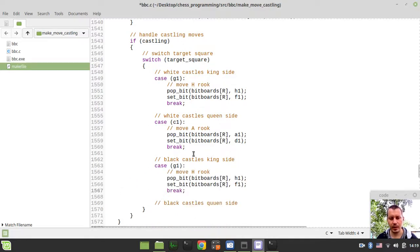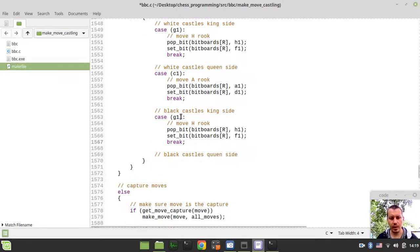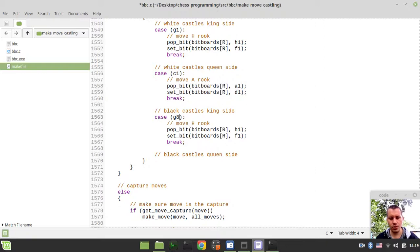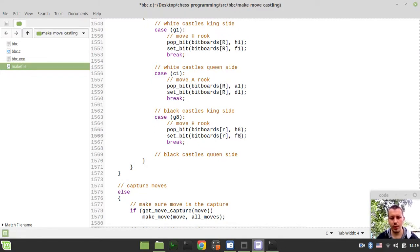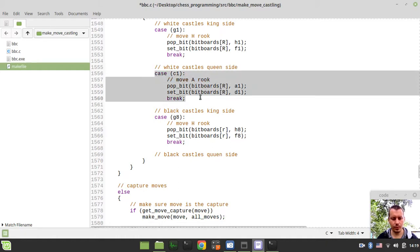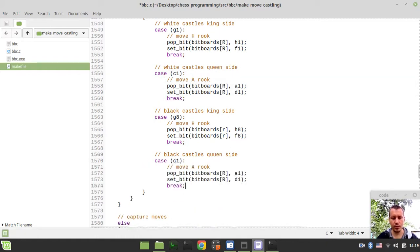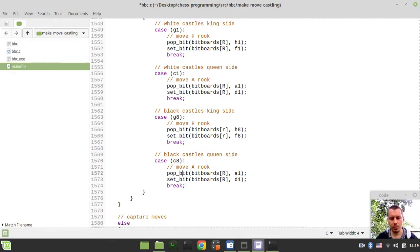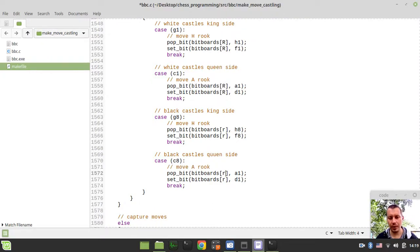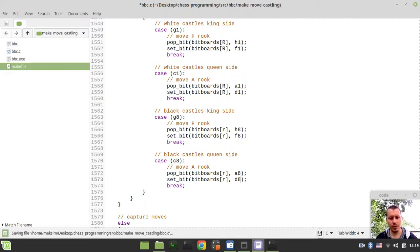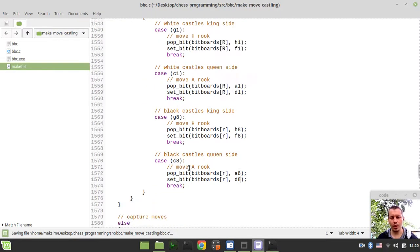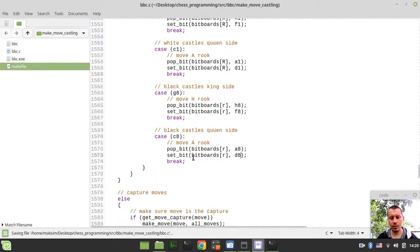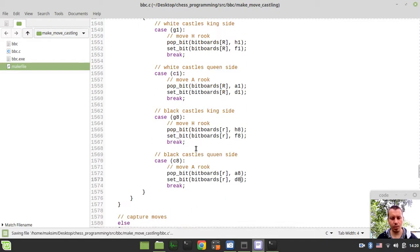And now in case of blacks, of black king castling, we want the g8 square, we want black rooks, and we want to move it from h8 to f8, and in case of c8 respectively, c8, we want again to have index bit boards by the black rook, and move it from a8 to d8, and if I did everything correctly, it now should be making castling moves appropriately.